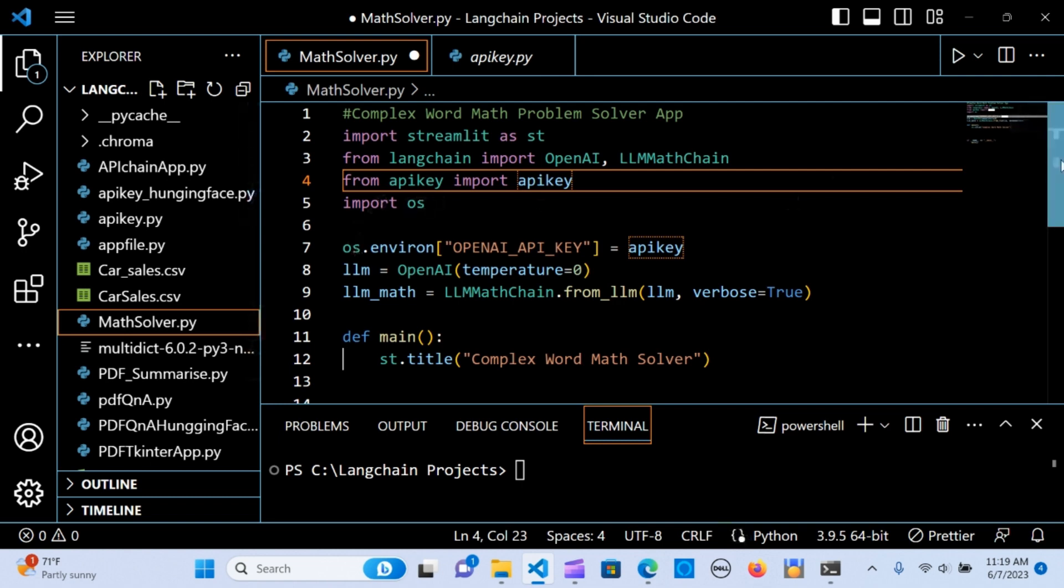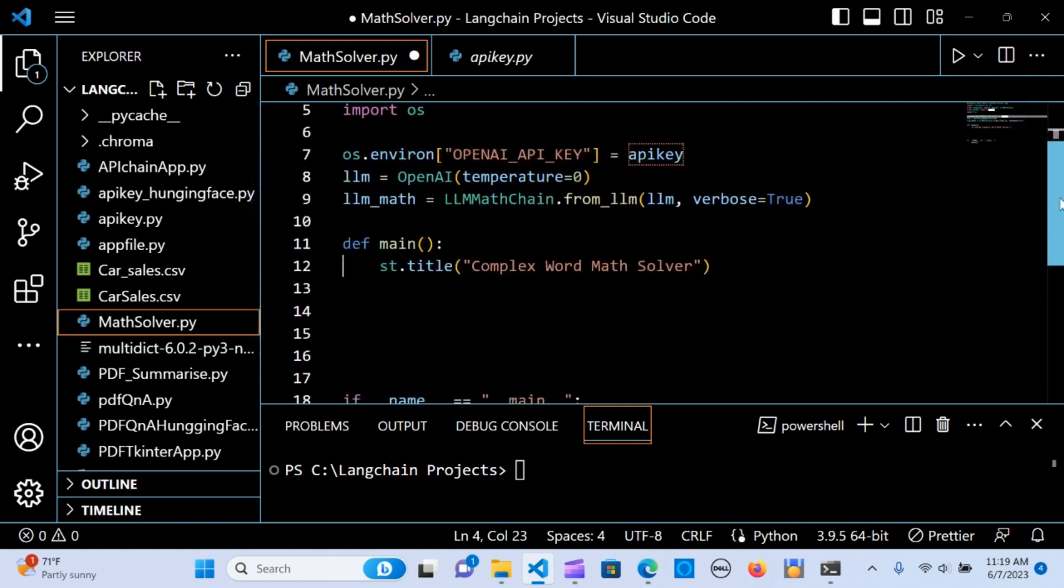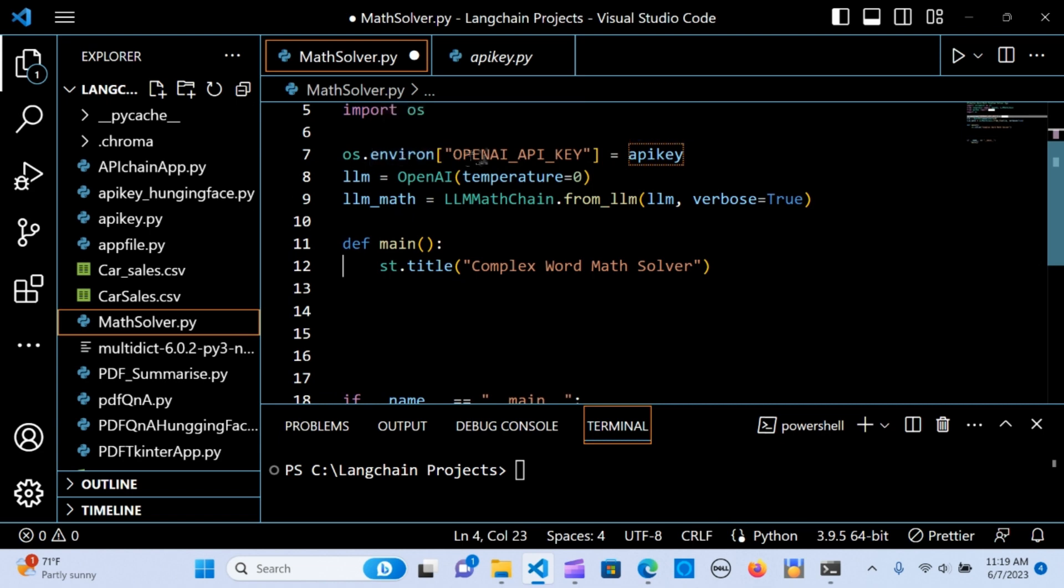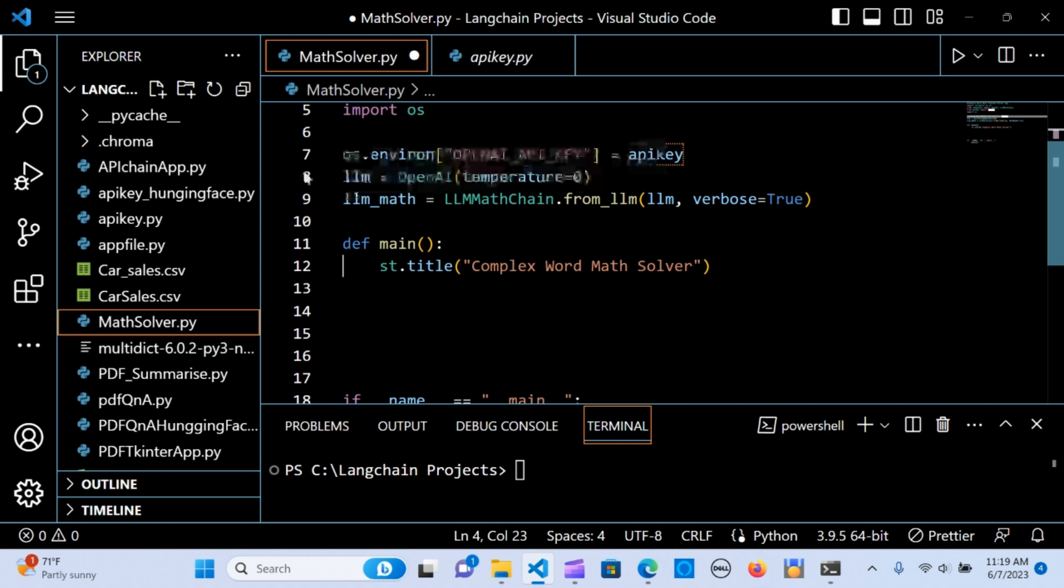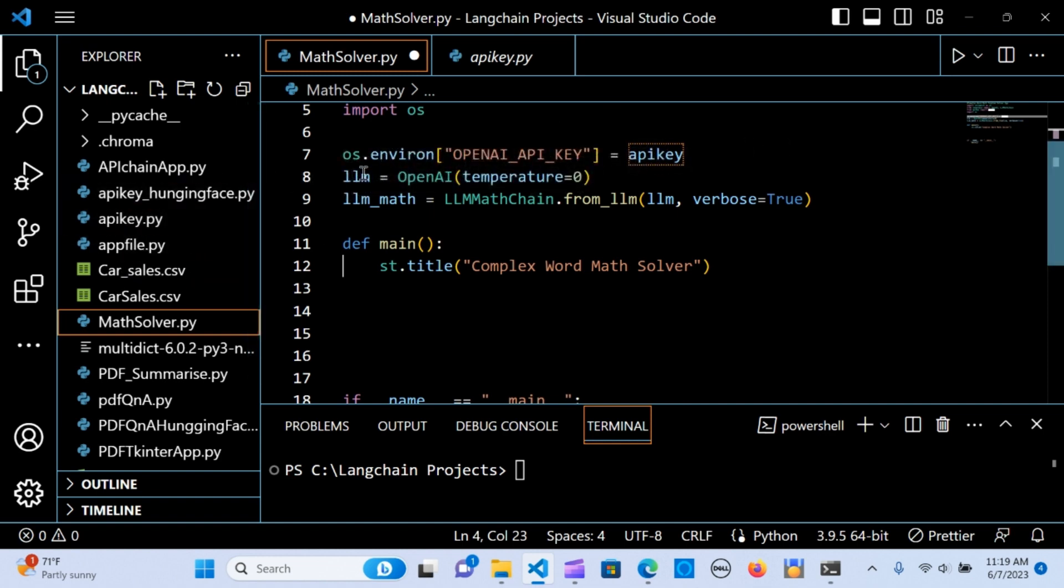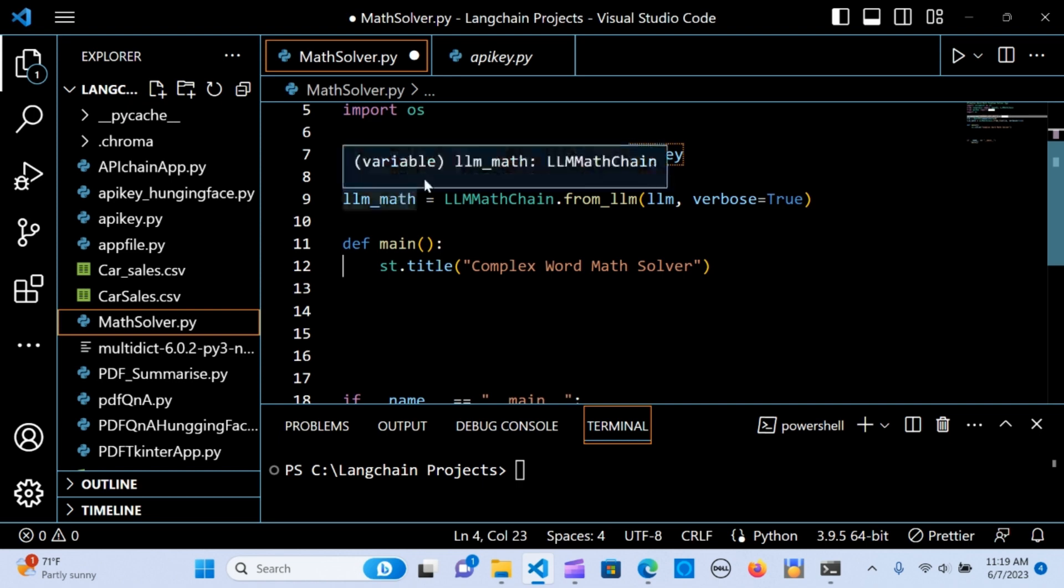The next thing is to create an environment variable. From the os I'm going to call this the API key. This is the API key that I imported.